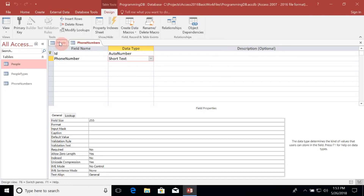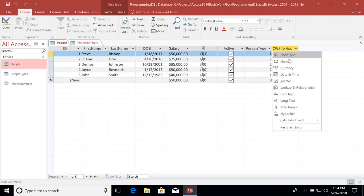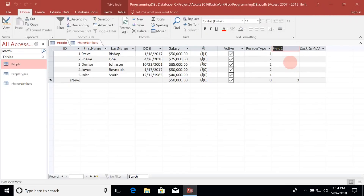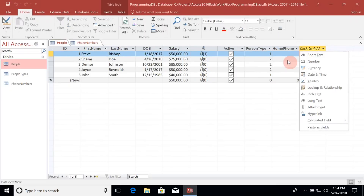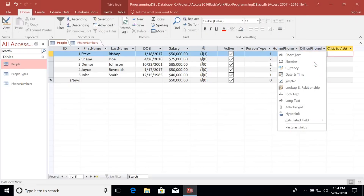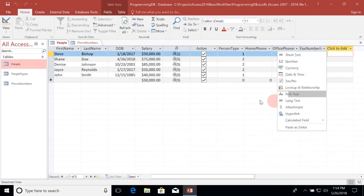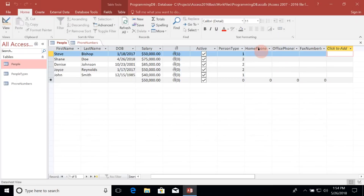Now let's go back to our People table. One way to associate different types of phones to different people is to make special foreign key columns on this People table. For example, we might add a Home Phone ID column as a number field, then an Office Phone ID column, and then a Fax Number ID column. You can see this is becoming quite large — we have three different columns for each of the three different kinds of phones.